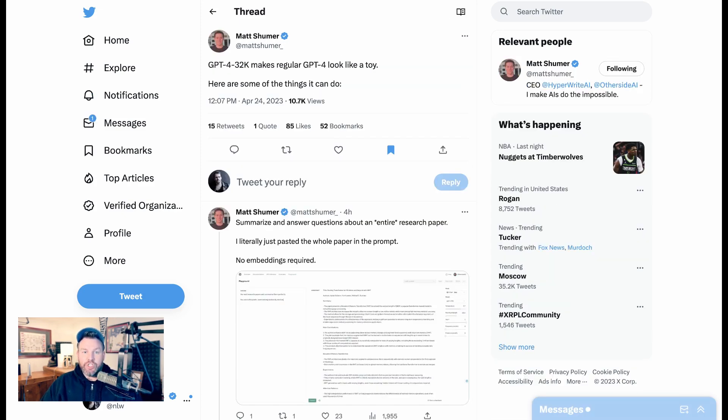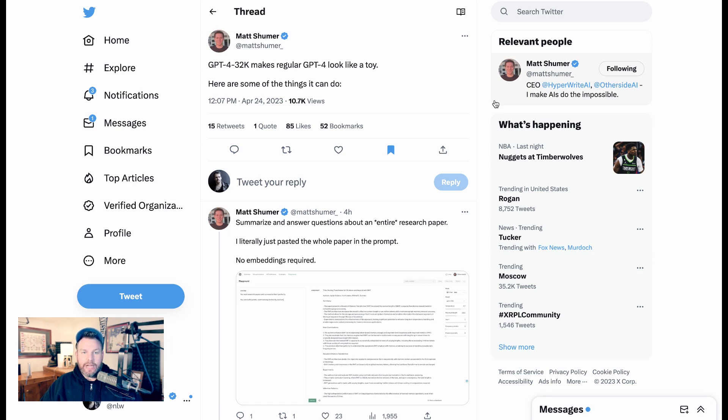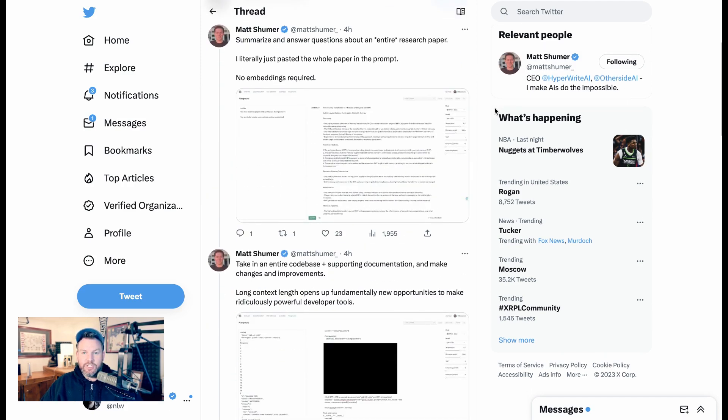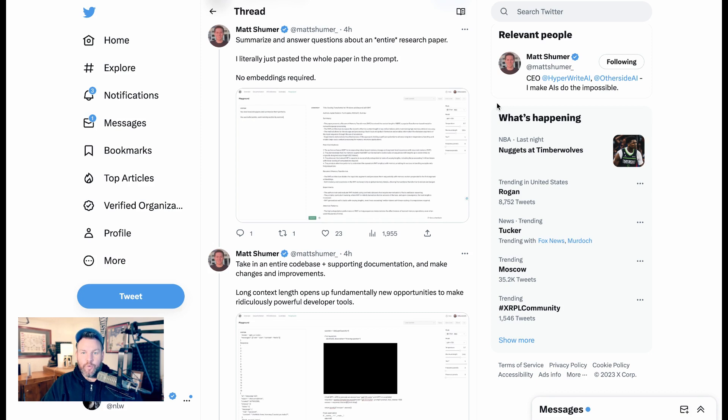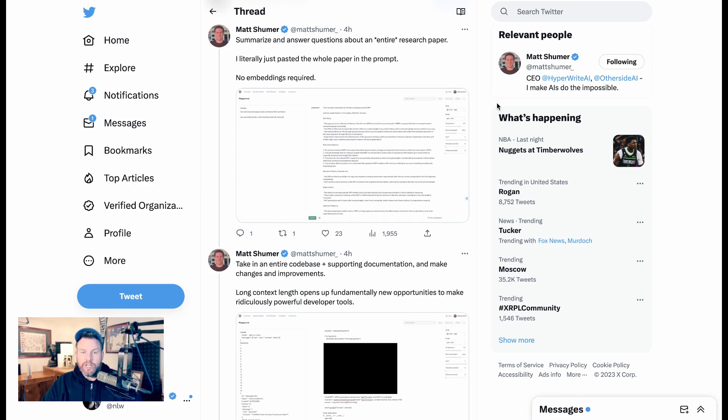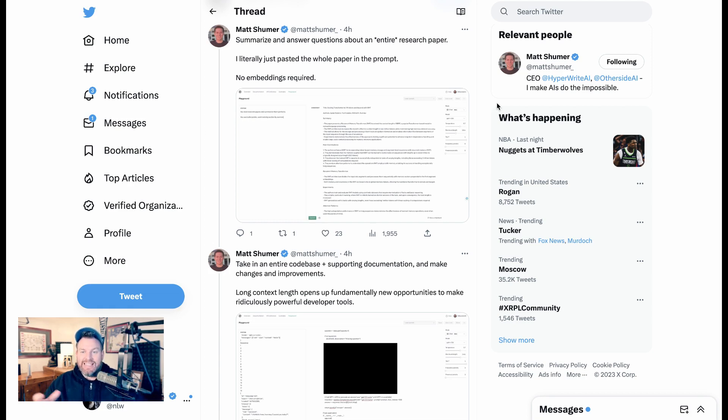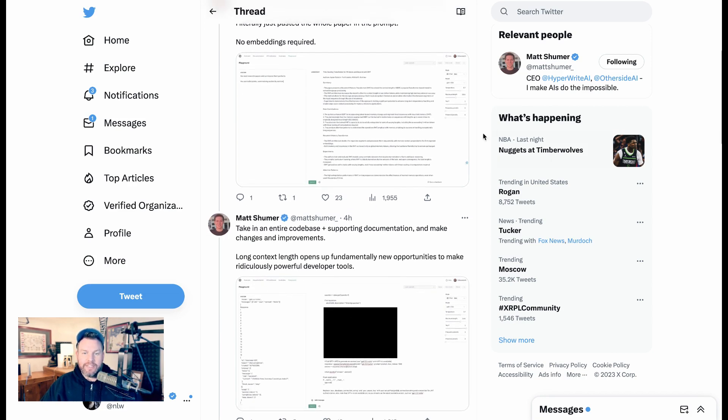Matt Schumer here went even farther and wrote a whole thread this morning. GPT-4 32K makes regular GPT-4 look like a toy. Here are some things it can do. One, summarize and answer questions about an entire research paper. He says, I literally just pasted the whole paper in the prompt. No embeddings required. It's exactly what we were talking about when we were seeing what ChatGPT said about this. When you can paste an entire big piece in there, it has the entire context of that piece when it comes to trying to summarize it.